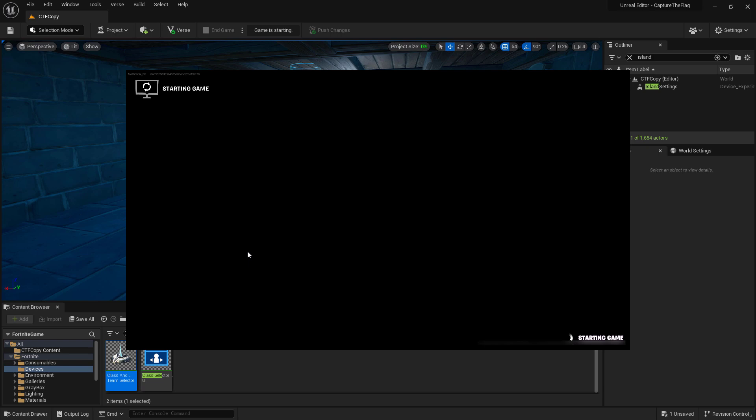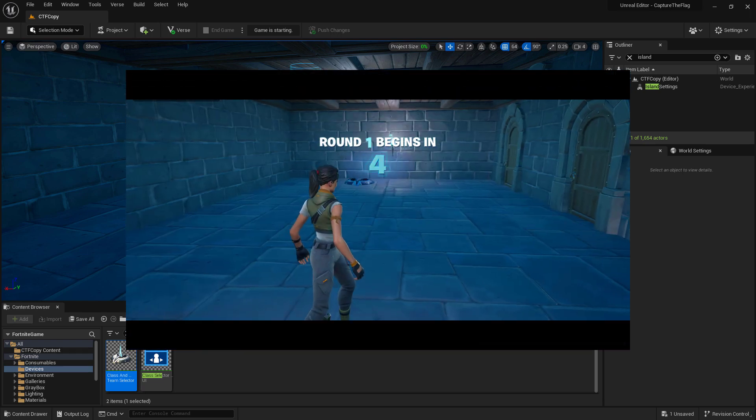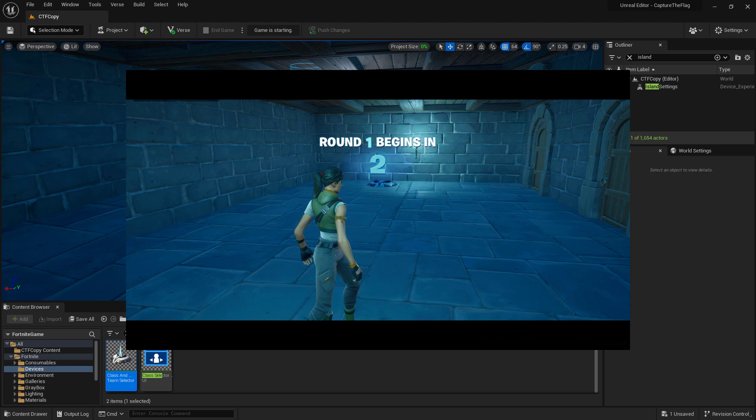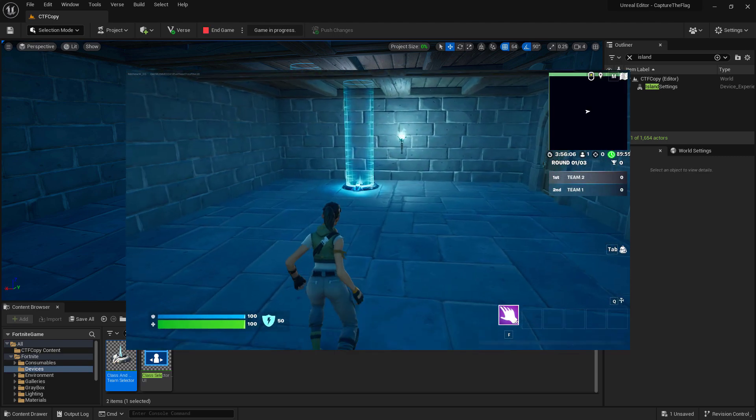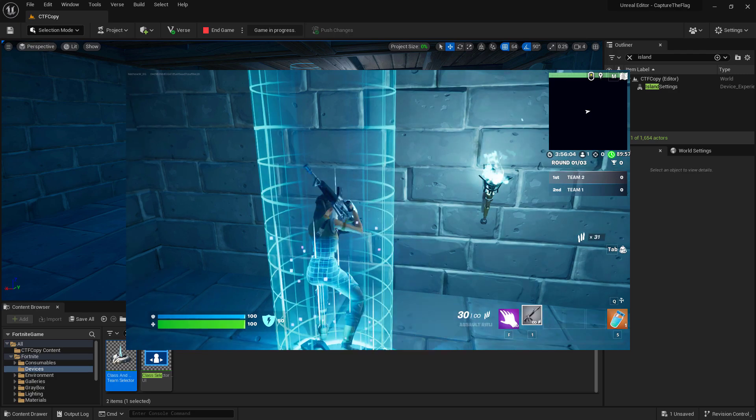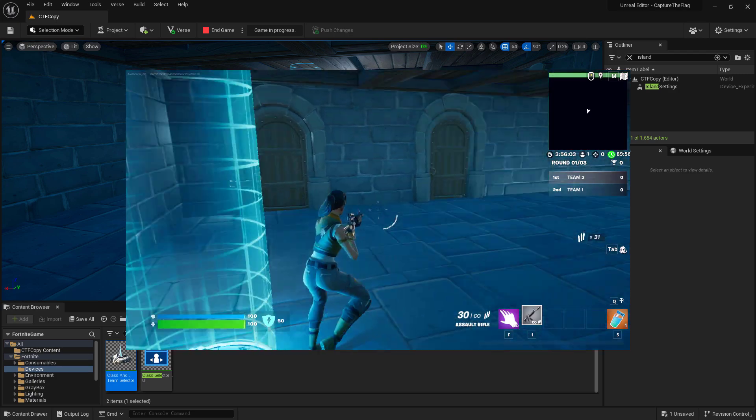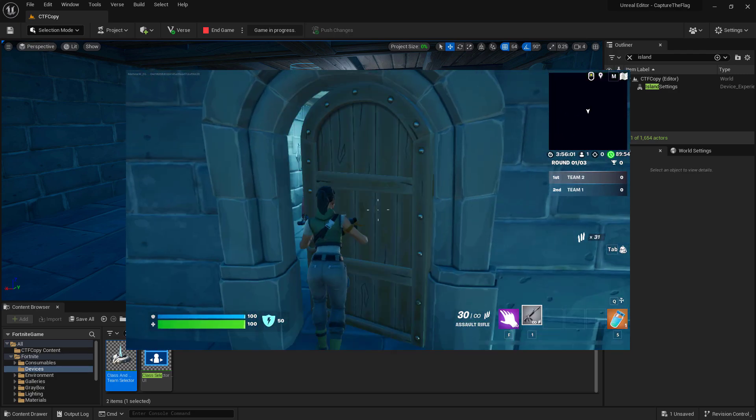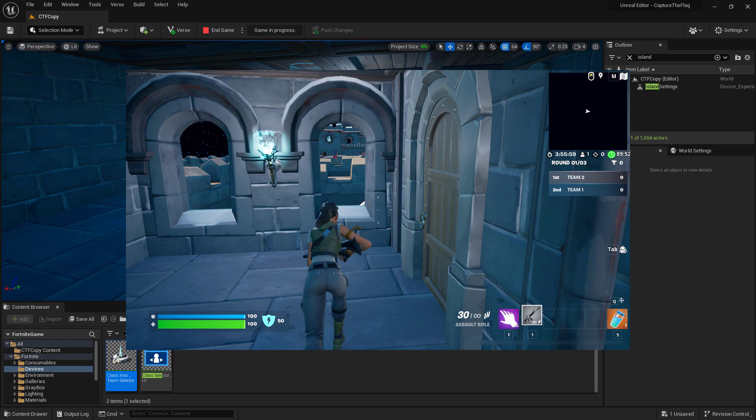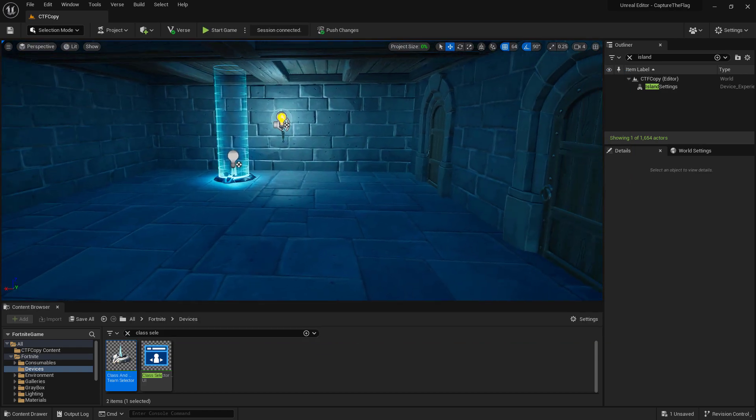It should spawn us in on one of our spawn pads. Round will start, our class selector should activate. We shouldn't have anything equipped so we're good there. Run into the class selector and now we have our class two selected. We should be able to go out and now start working on the actual capture the flag portion of our game mode. Back inside the editor,